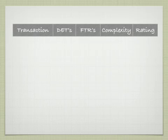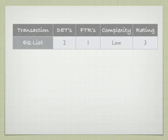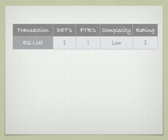The transactions, we have an EQ list, two data elements, one FTR, low complexity, rated as a three.